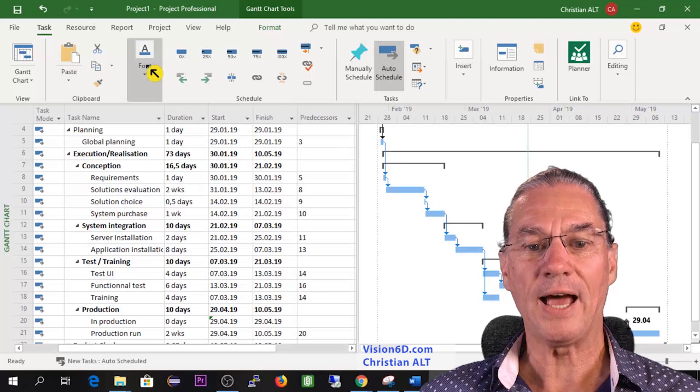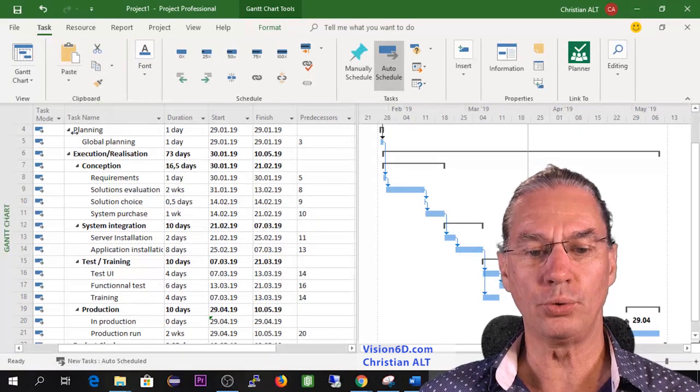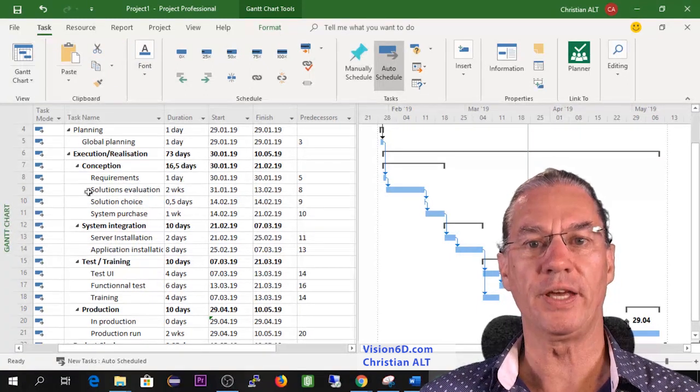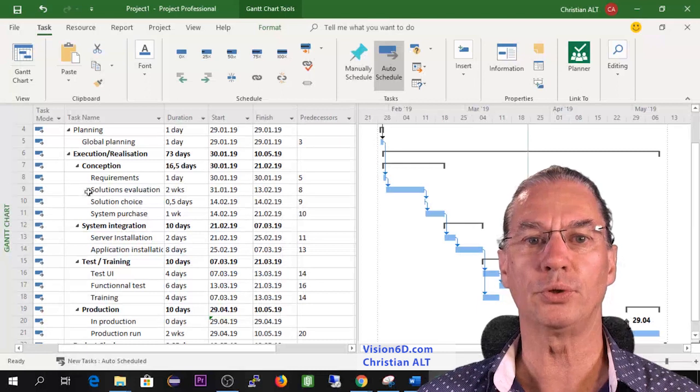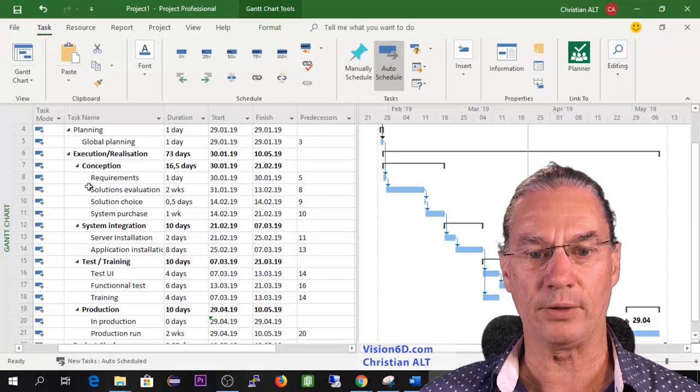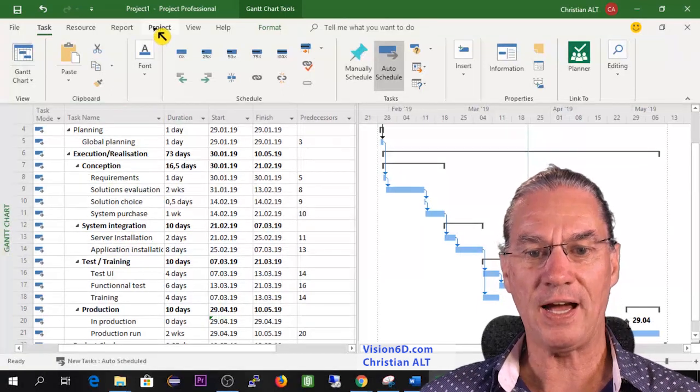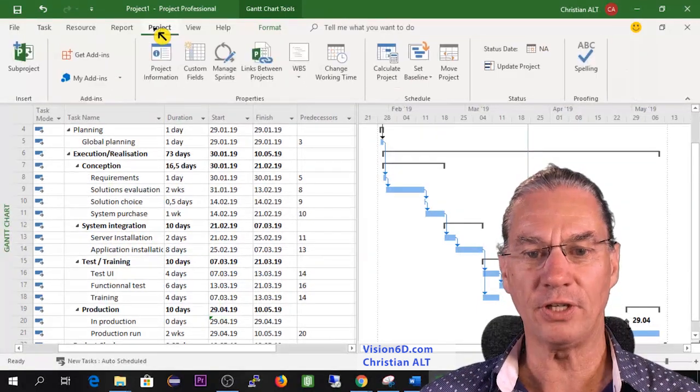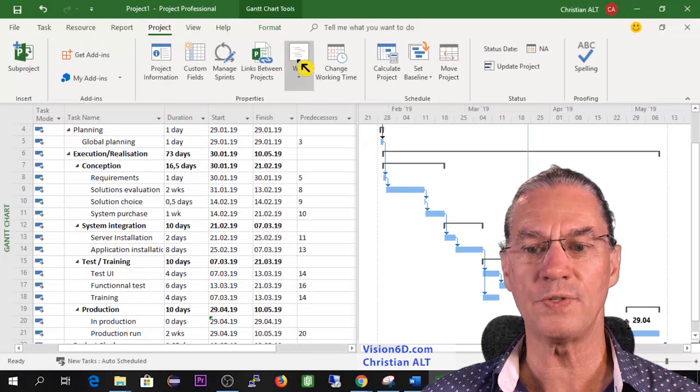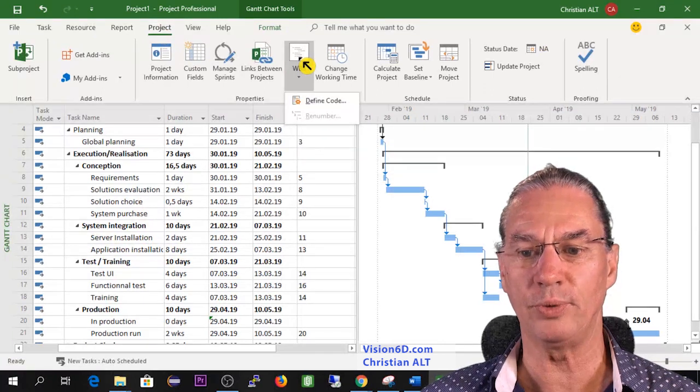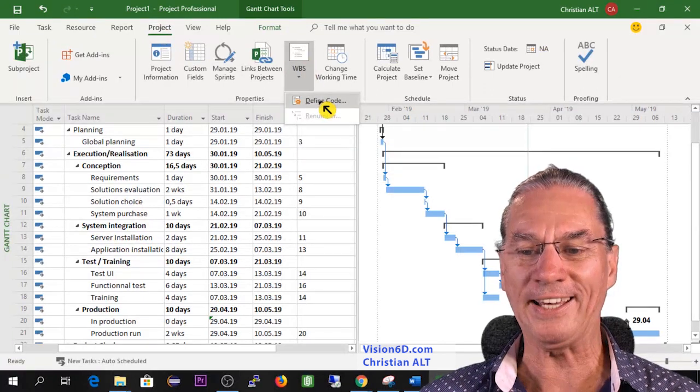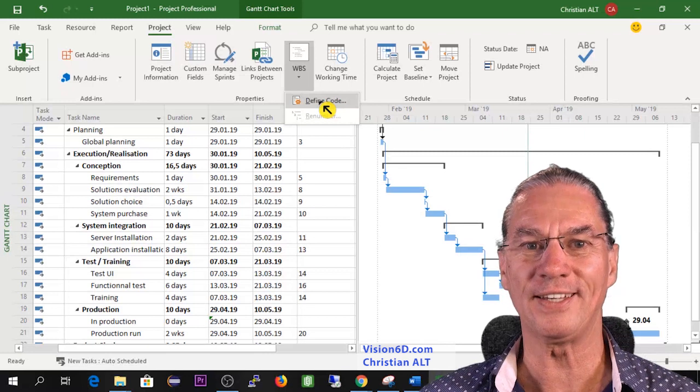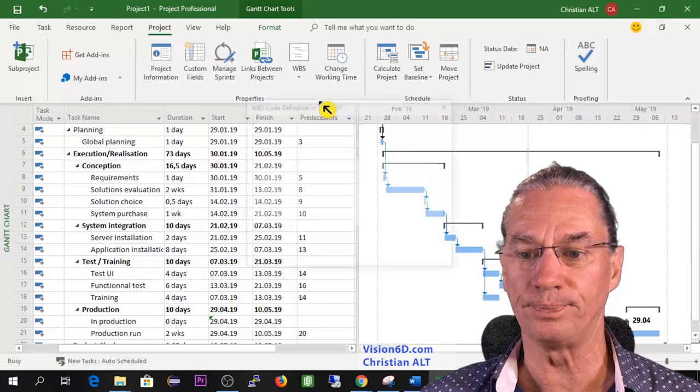Now to be able to number this, to number the work breakdown structure, for this I will have here to go into project and you see here we have WBS where I can do one thing here, it's define the code.